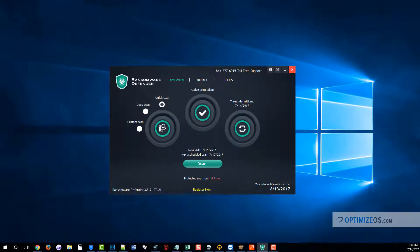That's why it's pretty important to have some kind of ransomware software installed on your computer that will protect you from it, so it'll never actually run and encrypt all your files. That's why we're going to be looking at Ransomware Defender—a very basic tool, but what it does it does well, and it protects your computer against ransomware.